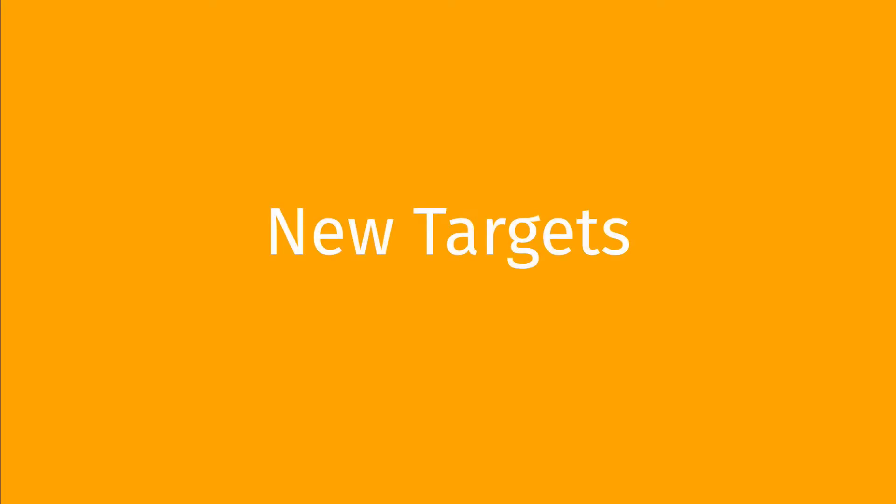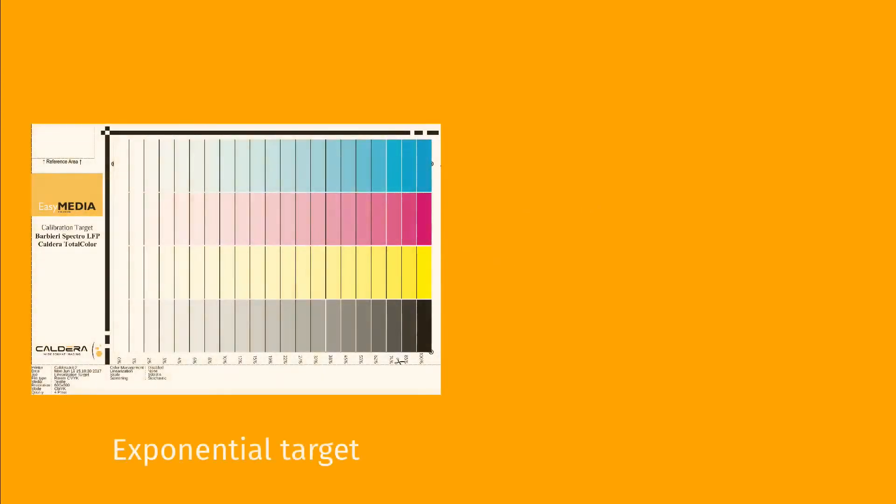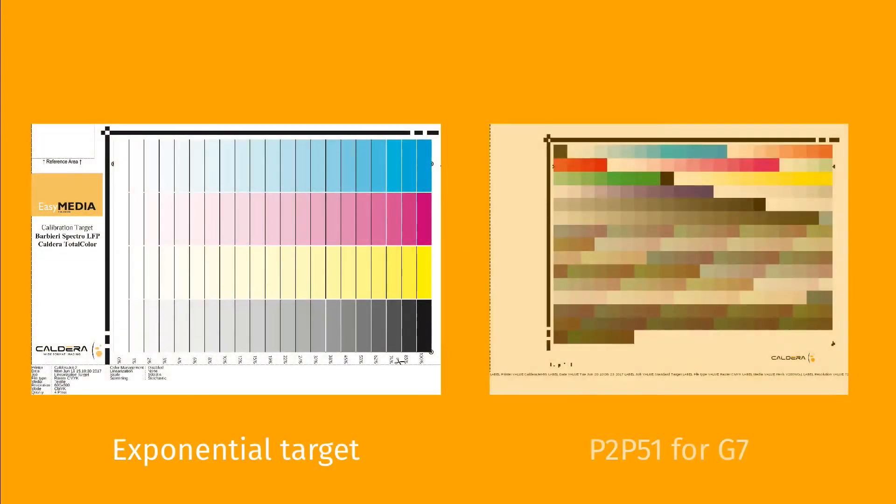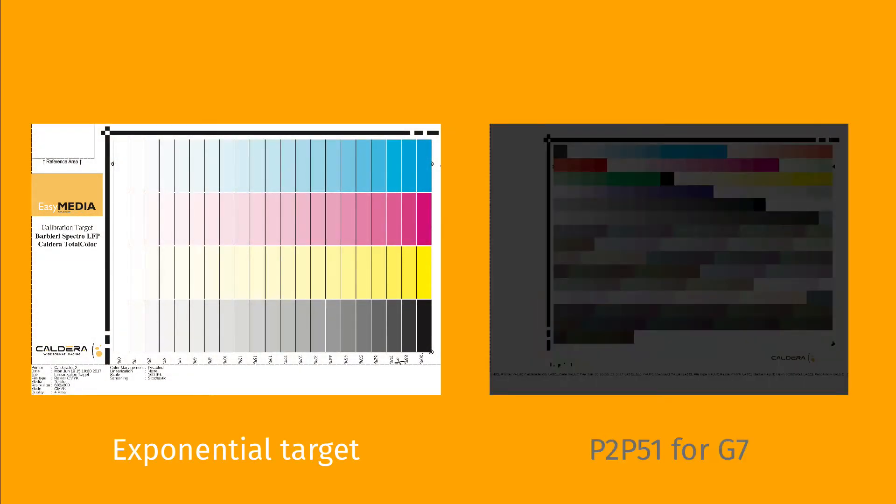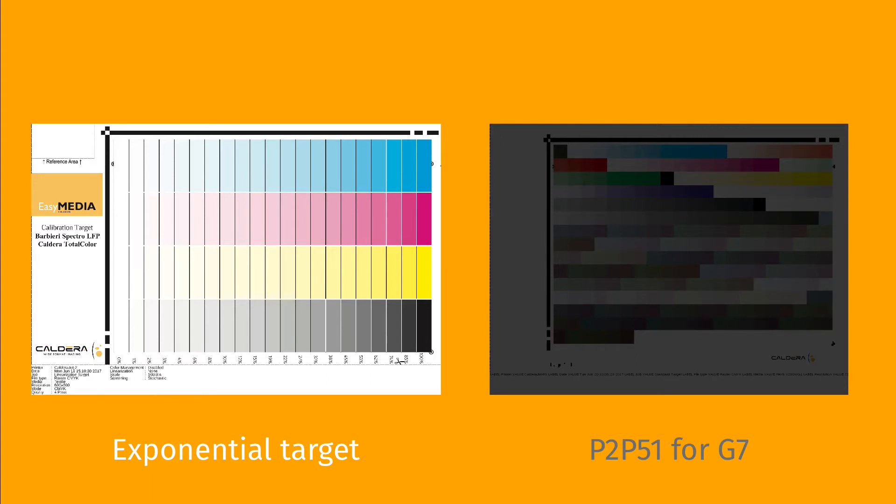We have implemented two new targets: Exponential and P2-P51. Exponential targets in Easy Media are new targets to improve the accuracy of ink linearisation when the ink limit needs to be very low to avoid bleeding or oversaturation. According to your spectrophotometer, Exponential targets are available in CMYK and N colour mode.